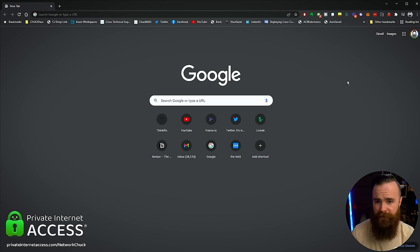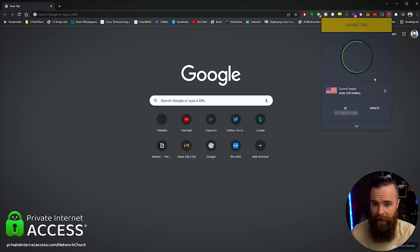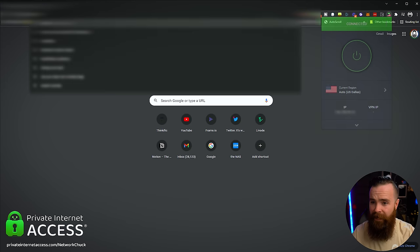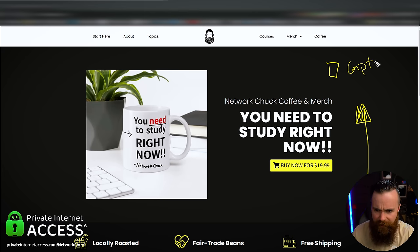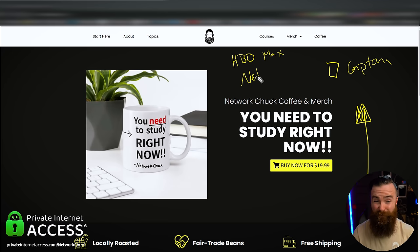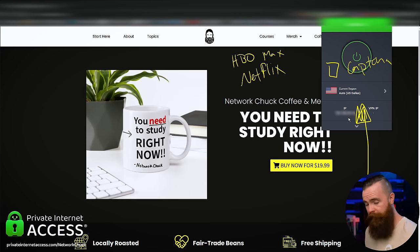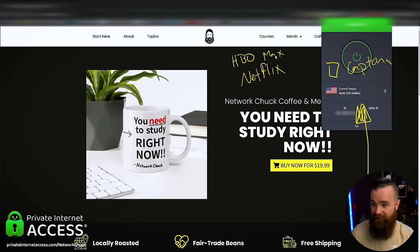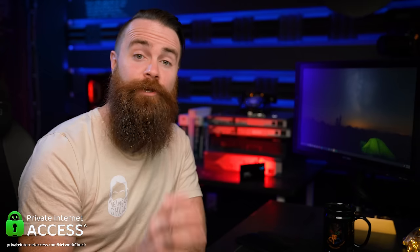Before I visit networkchuck.coffee, I can go up to my Private Internet Access icon, activate it, and just like that I am encrypted and protected. Sometimes with a VPN you'll hit websites giving you a CAPTCHA, or you'll get blocked on HBO Max or Netflix due to a shared VPN IP address. But you can get a dedicated IP all to yourself. Check the link below — privateinternetaccess.com/networkchuck — for a three-year plan plus four months free for only $1.98 per month, that's 83% off, with a 30-day money-back guarantee.